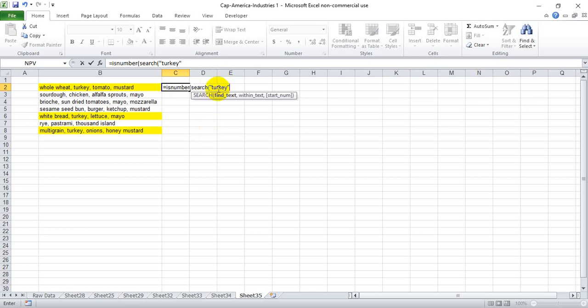Or the other option here is we can reference a cell that has that word in it. So if for instance we had turkey in cell F2, we could simply click F2 and it would do the same thing as looking for the word turkey in quotes.